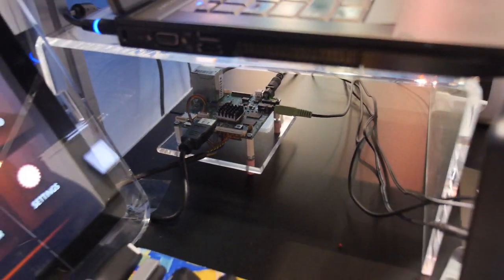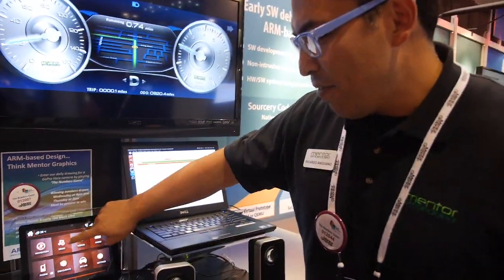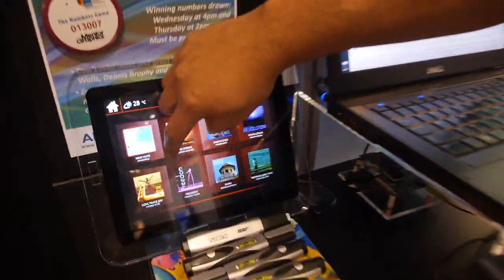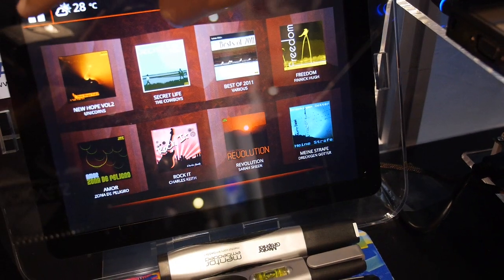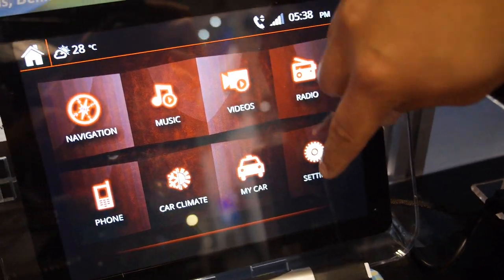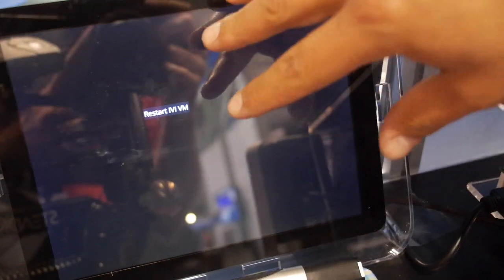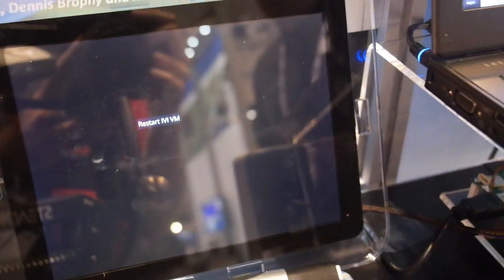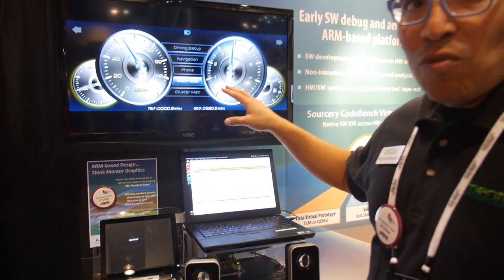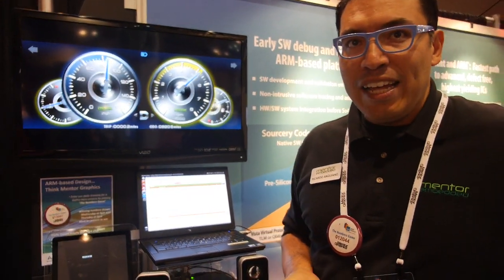Two virtual machines: one of them controls the instrument cluster, and the other one controls this IVI system. You can scroll through here and end up picking up music. Part of the demo here is that I can restart this portion of the system, and the instrument cluster continues to run. And so that's the Hypervisor demo today.